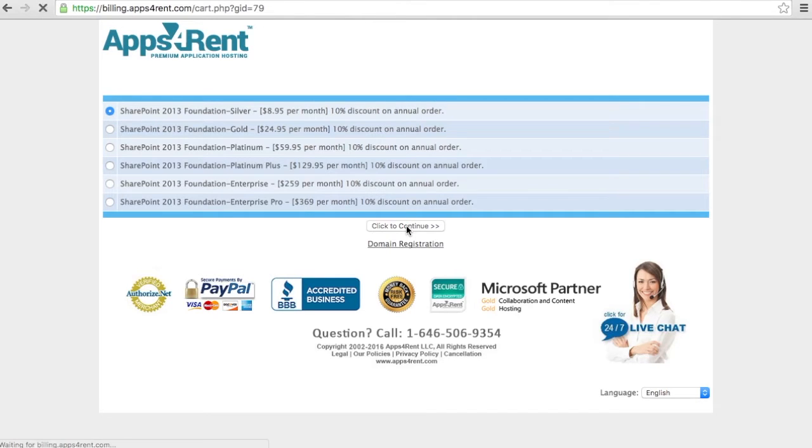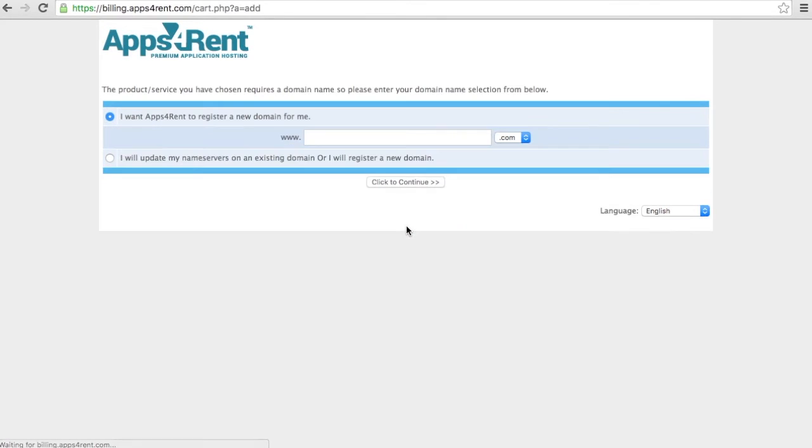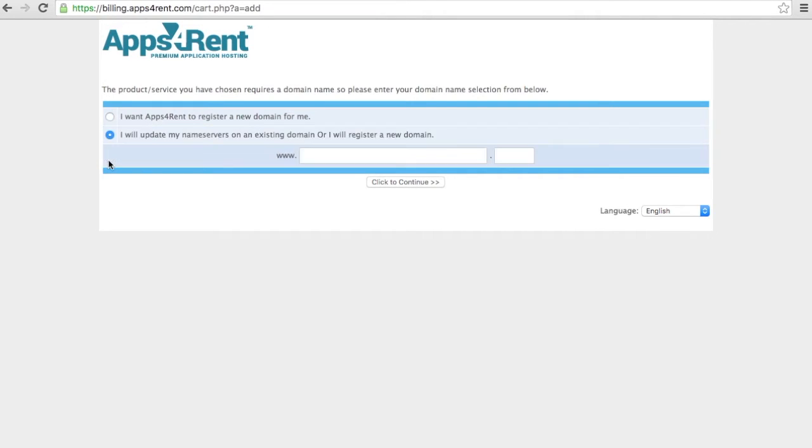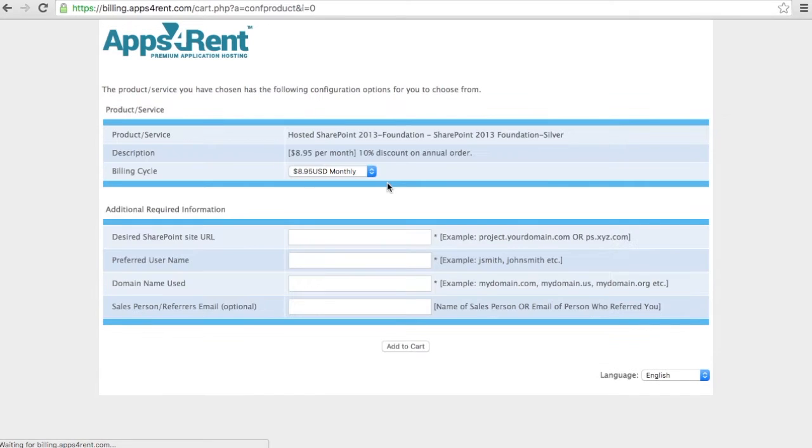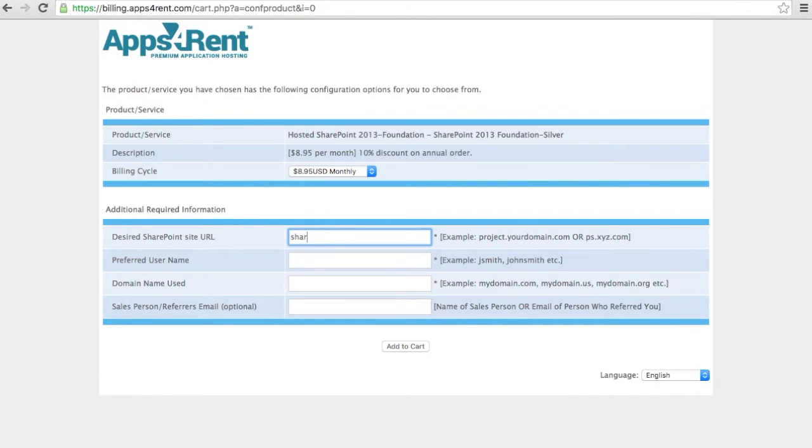You can purchase a domain name if you don't have it. If you already have a domain name that you can use and you can set a redirection, you can use it there. So in my case I already have butret.fr, so I will use that as a top domain. Here I'm going to put the address that I want for my SharePoint. So sharepoint.butret.fr.